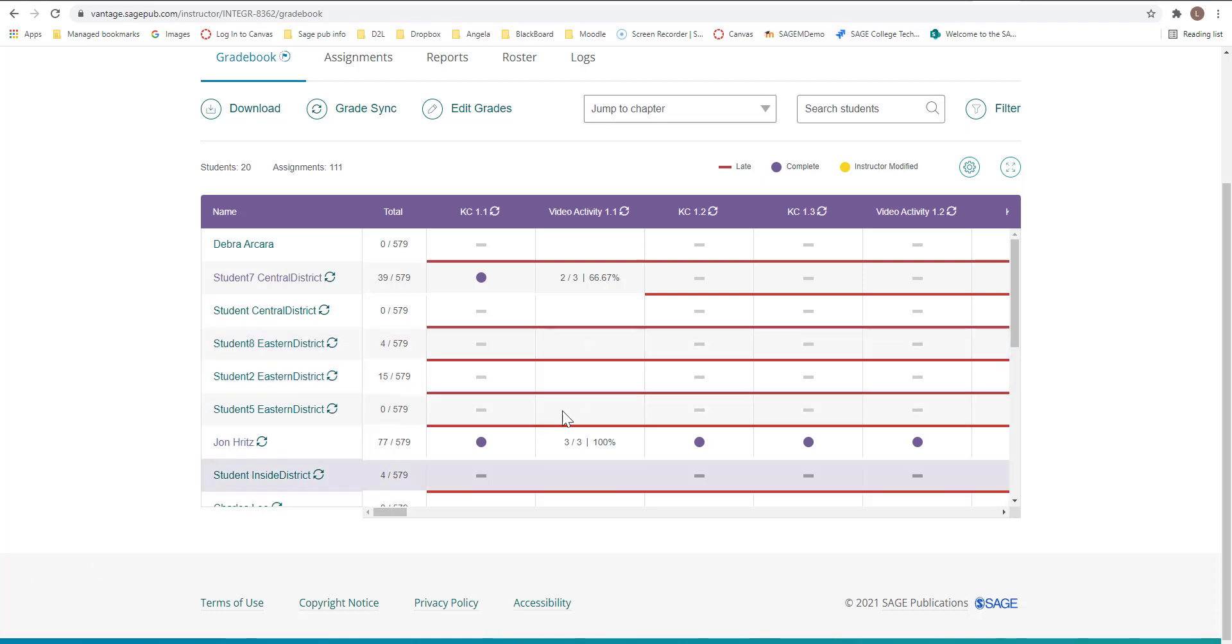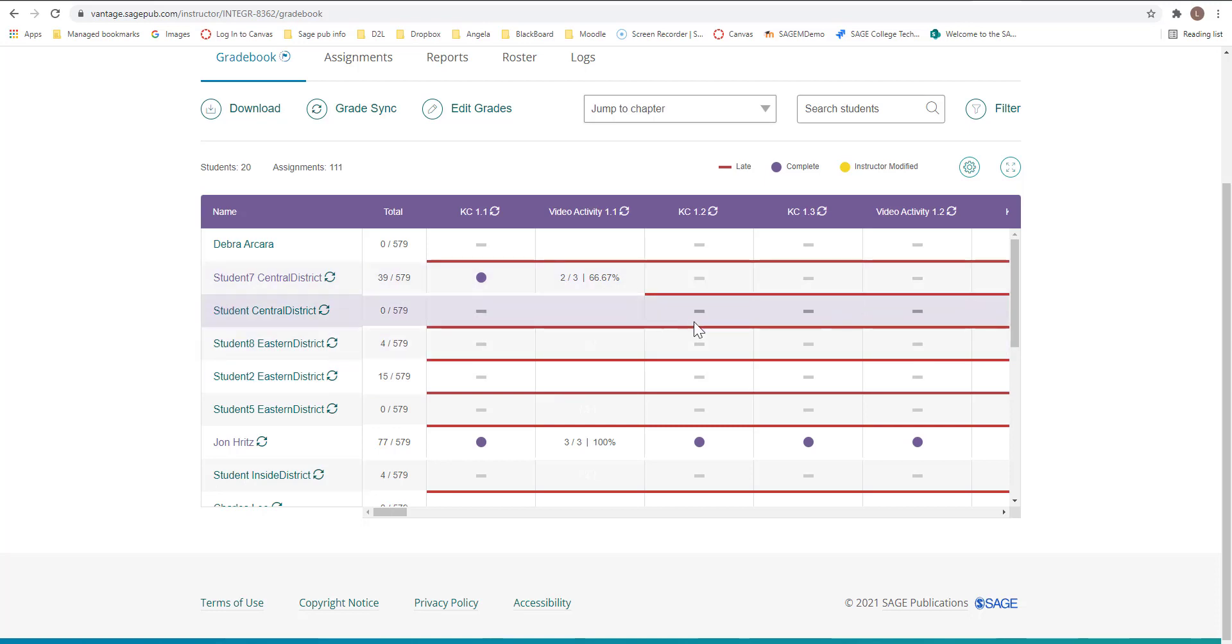Also, if you have allowed for multiple attempts and you allow for late assignments and you are integrated with a learning management system, meaning Canvas, D2L, Moodle, and Blackboard,